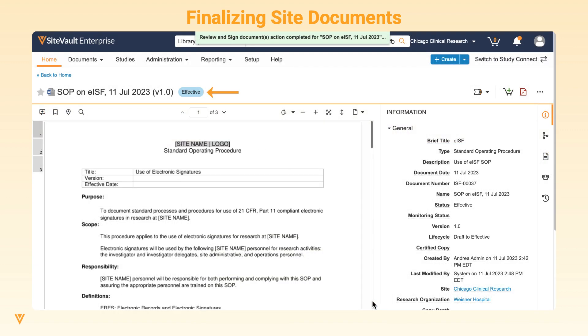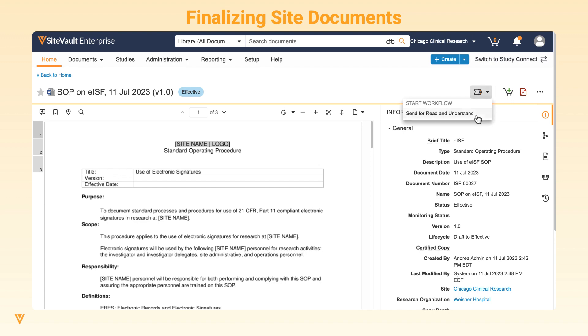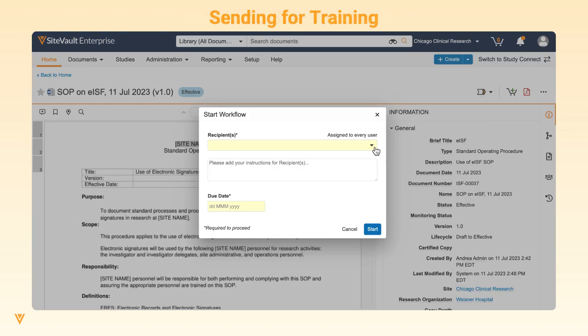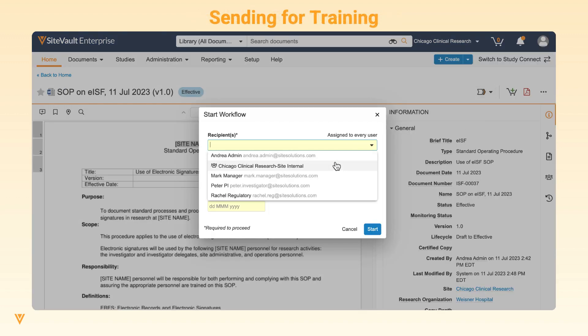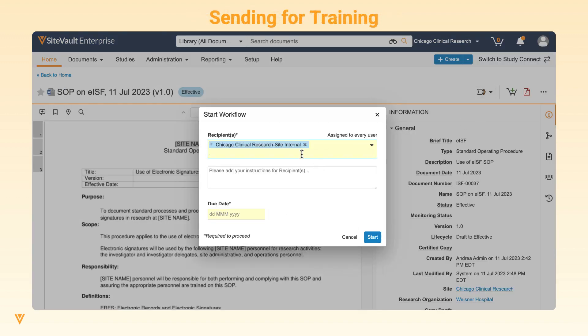Once the document is effective, it will be viewable to all internal site staff, including anyone in the site viewer role. Should you want to collect a record of training for these documents, they can be sent for Read and Understand.